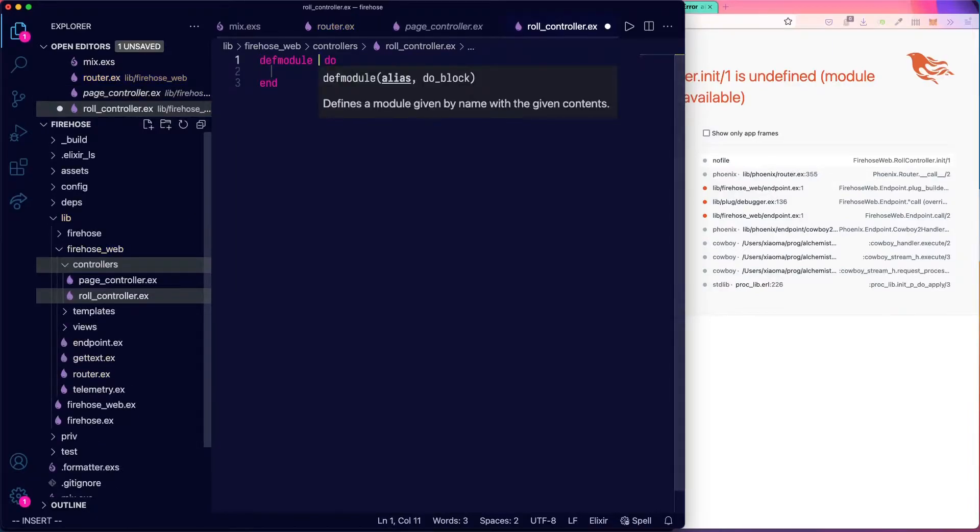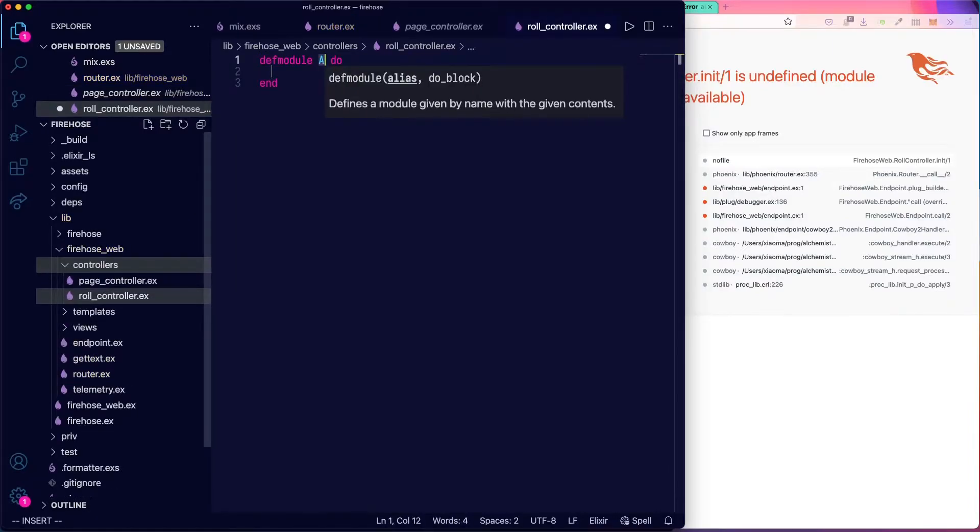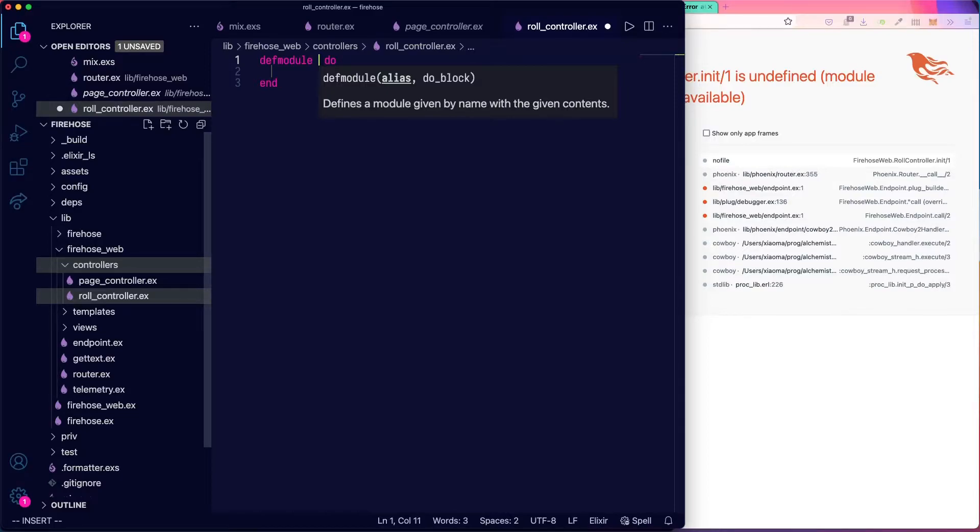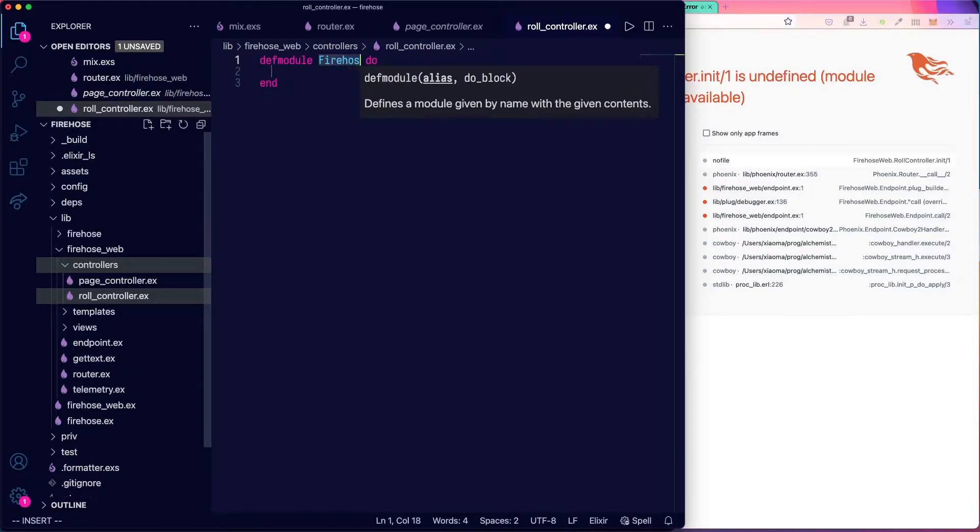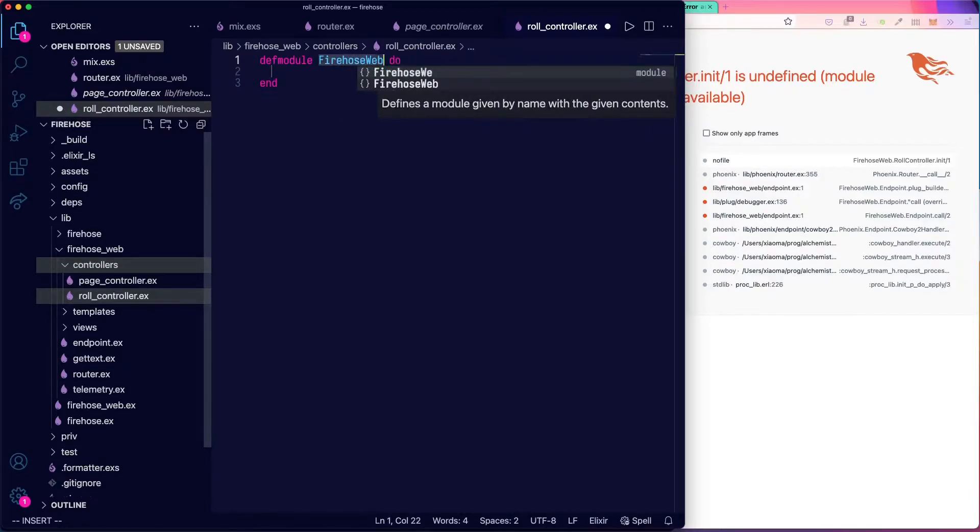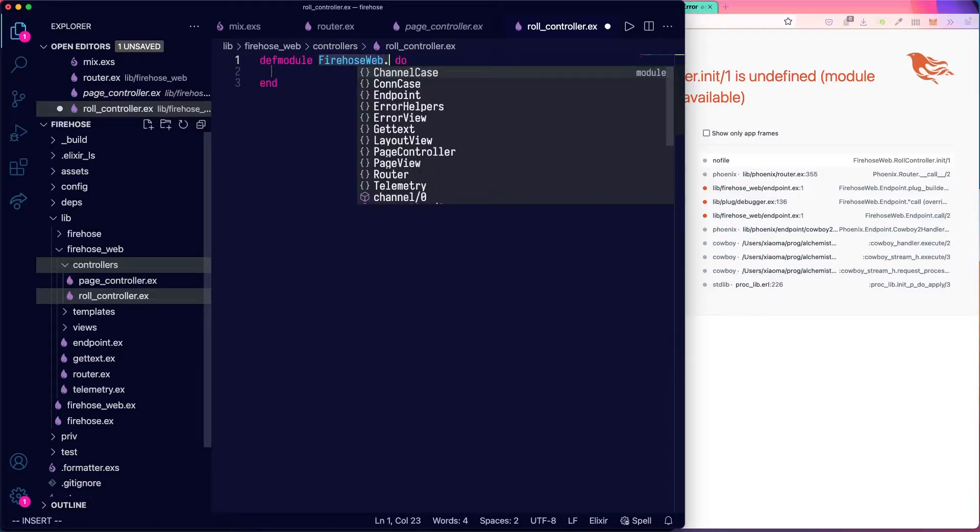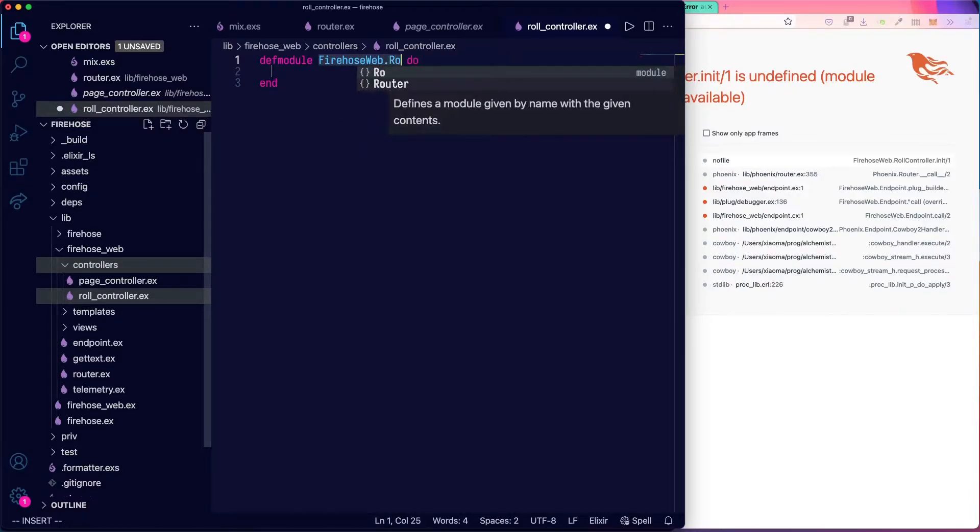We're going to make a really similar looking controller for die rolls. It'll be called roll_controller.ex. And like the other module, this will be under our name of our application, which is firehose, firehose web dot roll controller.